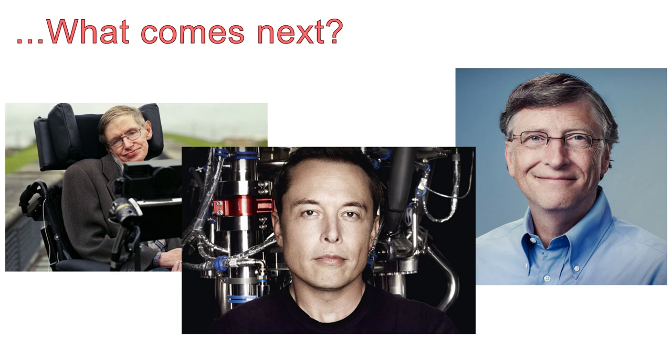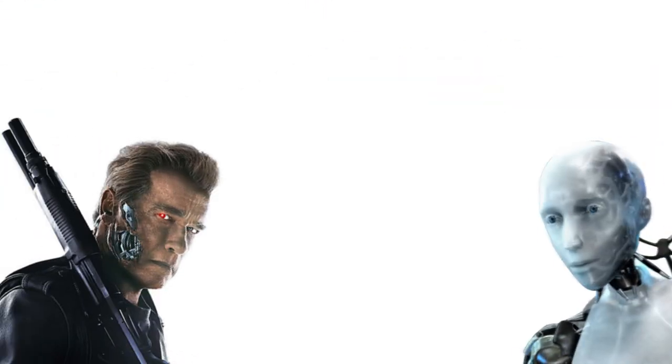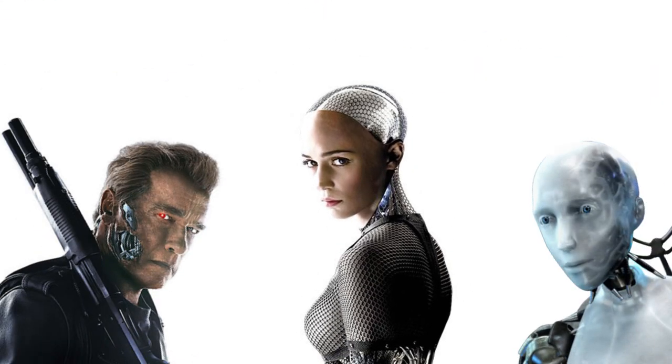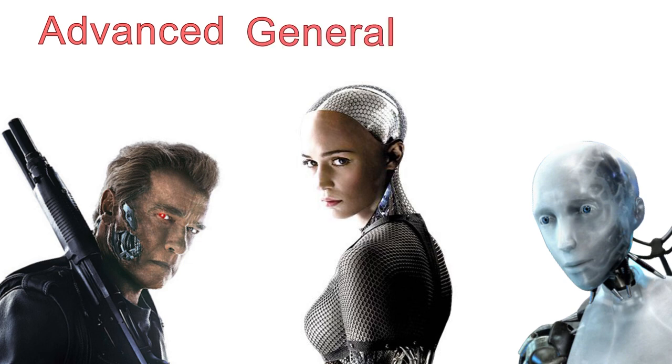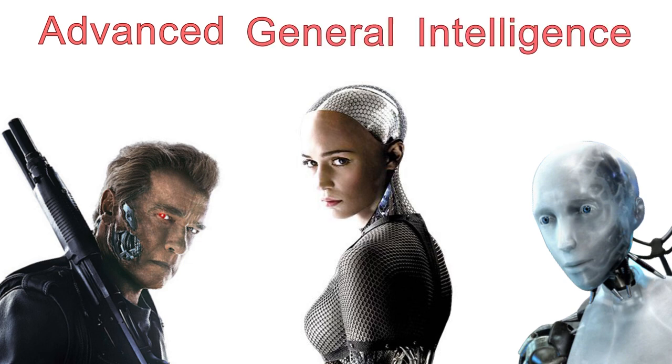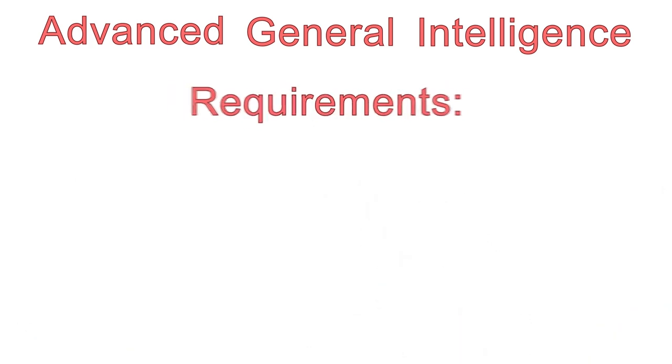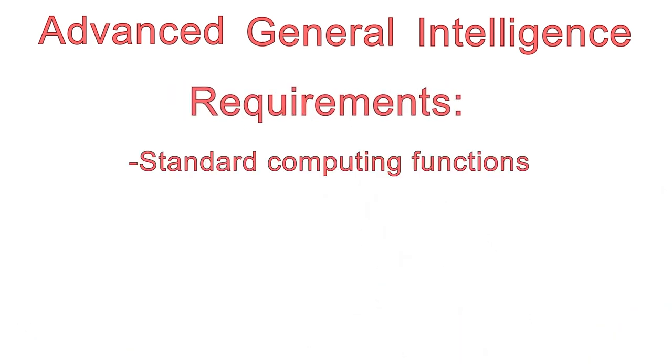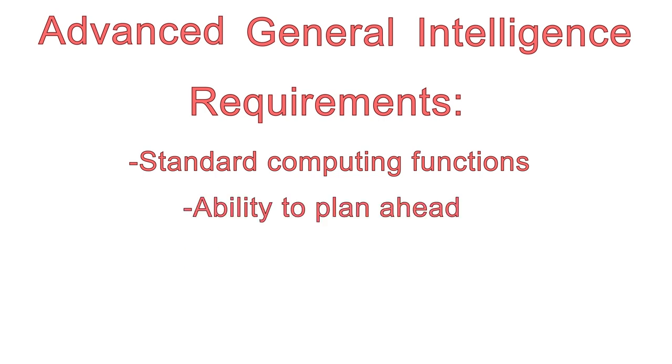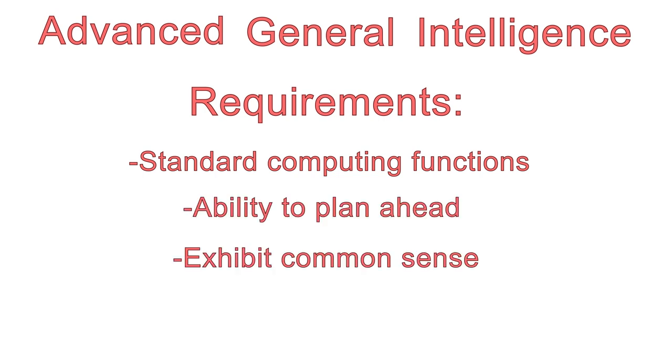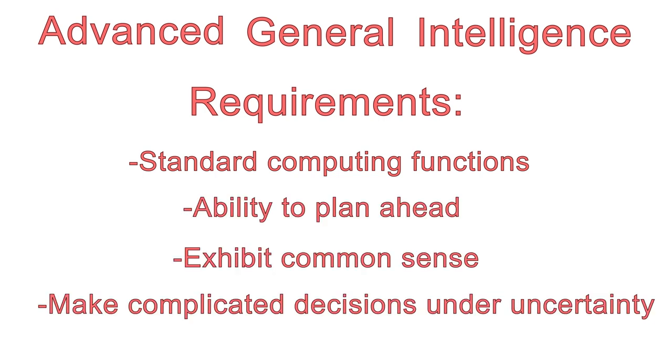The looming possibility that holds such appeal in science fiction is the potential development of what's called Advanced General Intelligence, or AGI. The distinguishing factor with AGI is that it's not only able to perform routine calculations and learn by trial and error, but also exhibit the use of biological cognitive functions such as planning, using common sense, and making complicated decisions under uncertainty.